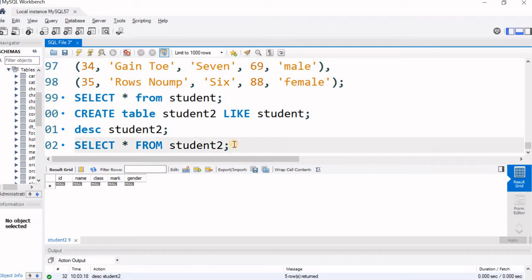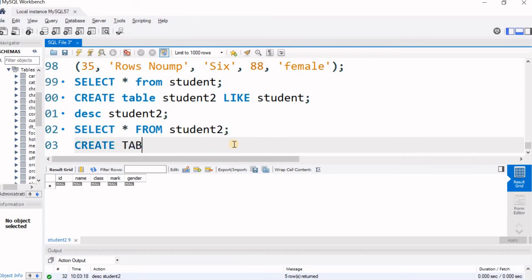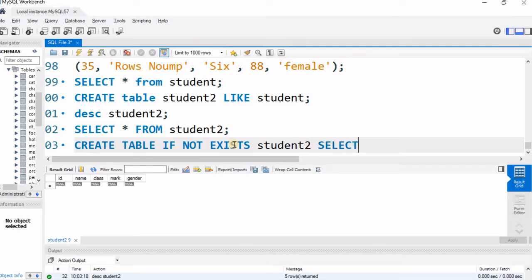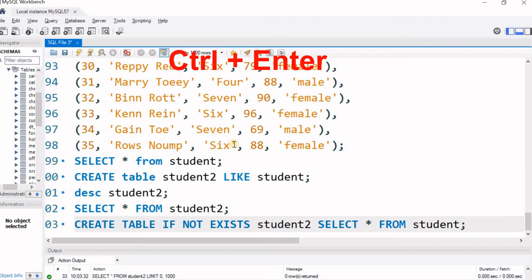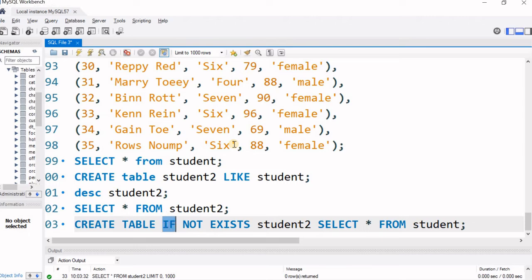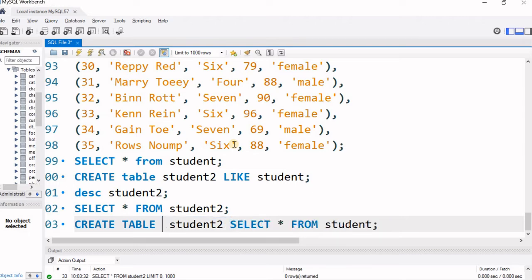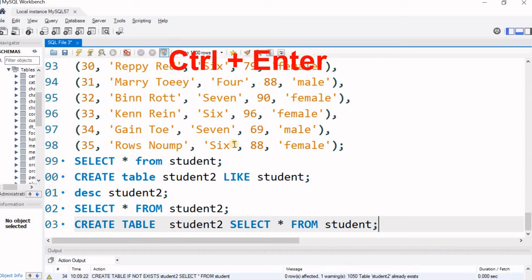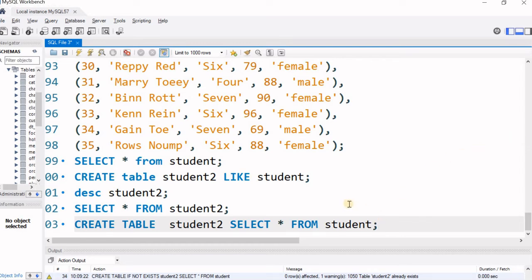Let us create a table with IF NOT EXISTS — if it already exists it will give an error, so we check with: CREATE TABLE IF NOT EXISTS student2 SELECT * FROM student. This will give a warning message, not an error. Nothing happened because the table already exists and was not re-created. But if I remove IF NOT EXISTS and run the code, I get an error that student2 already exists.